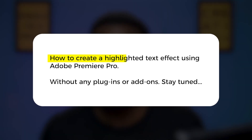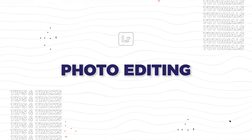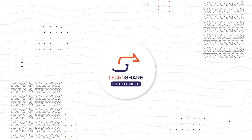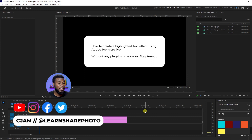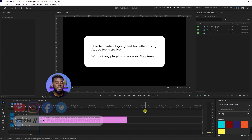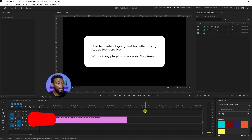In this video, I'm going to be showing you how to create a highlighted text effect using Adobe Premiere Pro. Welcome back to the channel. My name is CJAM and here we are already in Premiere Pro with some text that we're going to be highlighting.